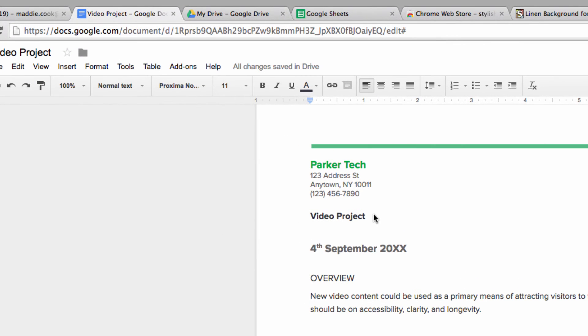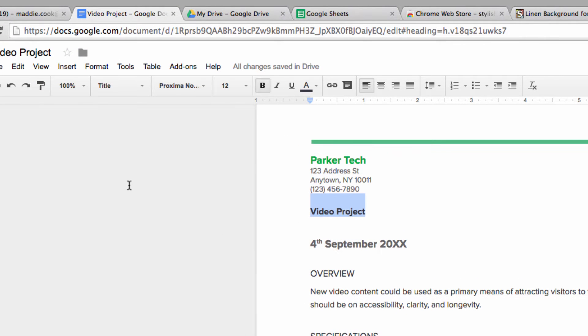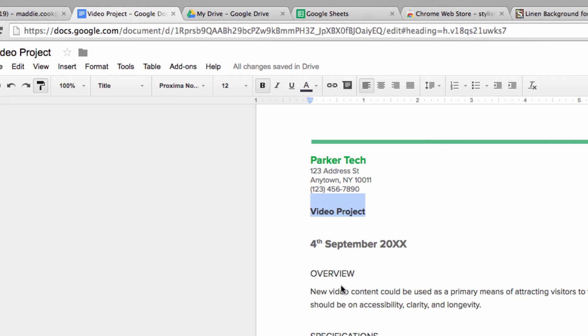Instead, let's click on this little icon in the upper left-hand corner, which looks just like a paint roller. This is the paint format icon. So now I can use this to apply the desired formatting to other pieces in my document.